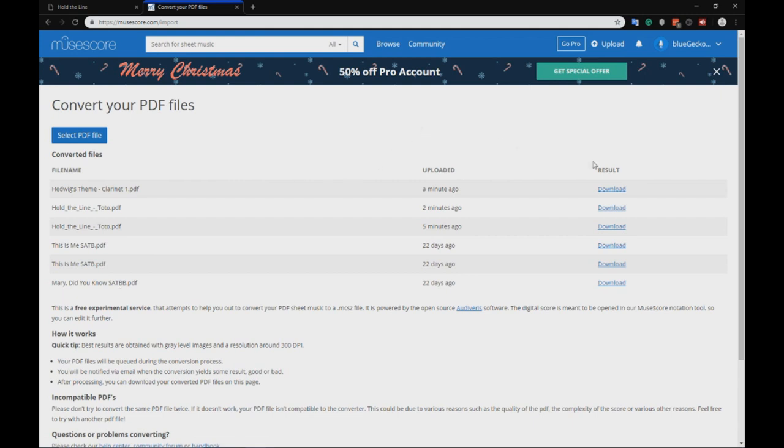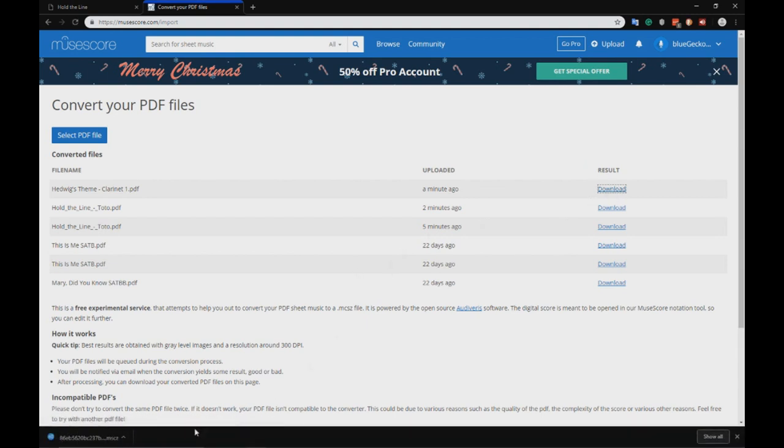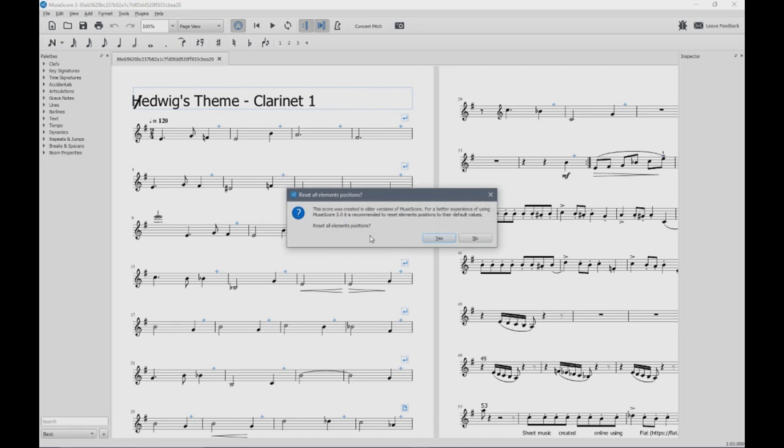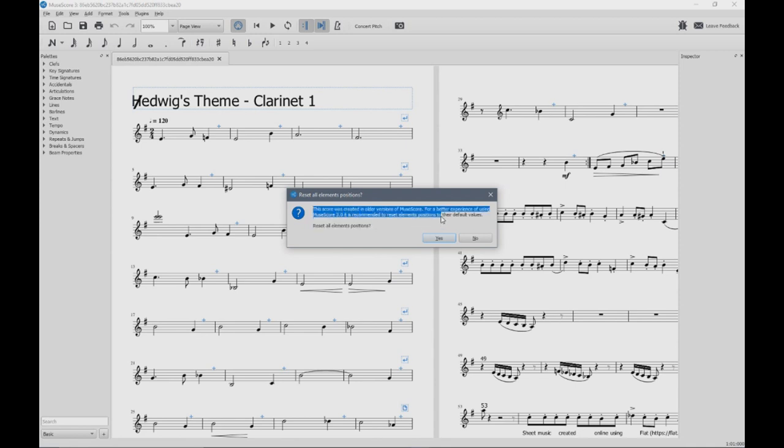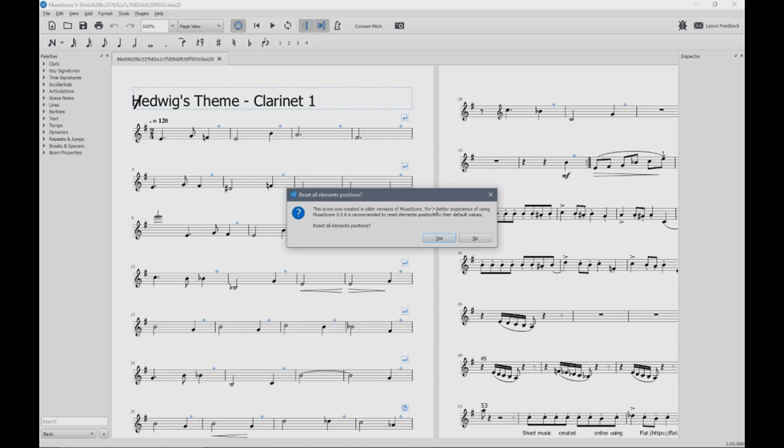Let's try this one now. It downloads really quickly. Yes, it worked! Wow, I was actually surprised. I was ready to have to re-upload it a few times. But yes, this one worked. It actually says it was created in MuseScore, in an older version of MuseScore. For a better experience using MuseScore 3.1, we recommend adding to REST elements and all that.